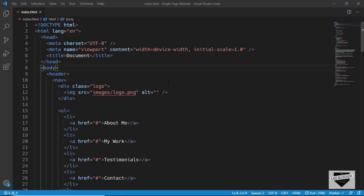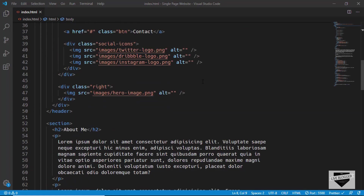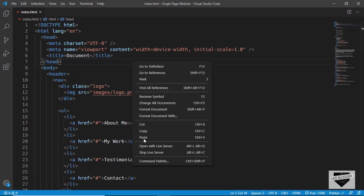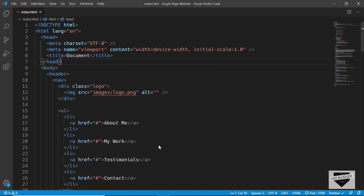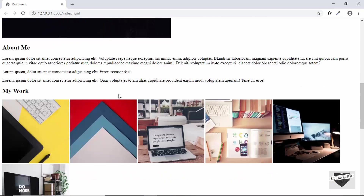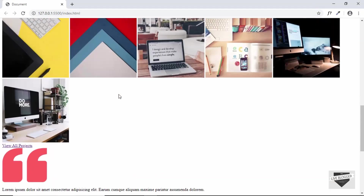Hi everyone, welcome to the third part of our single page web design series. In this video we will start styling our web page. In the previous video we had written the markup of our web page, so let me just open this with Live Server — this is how our website looks right now.